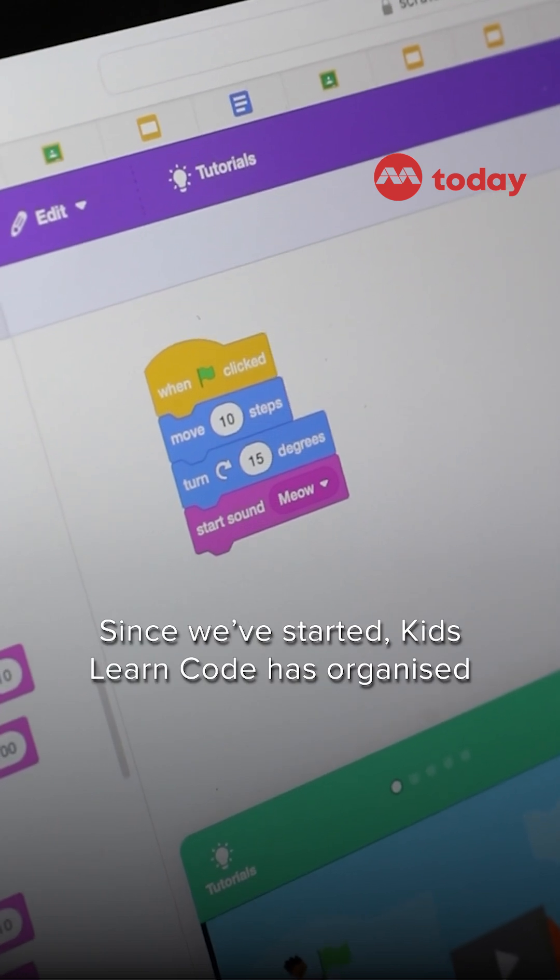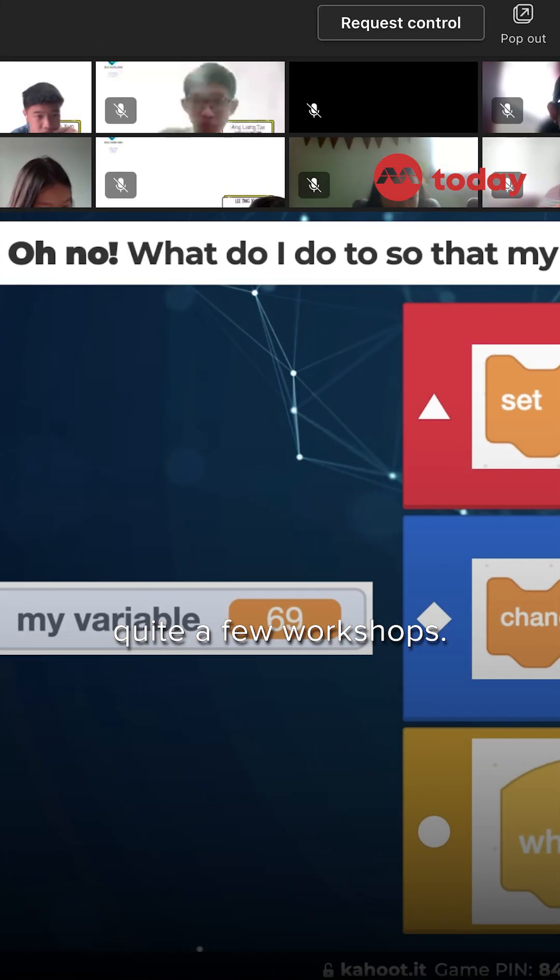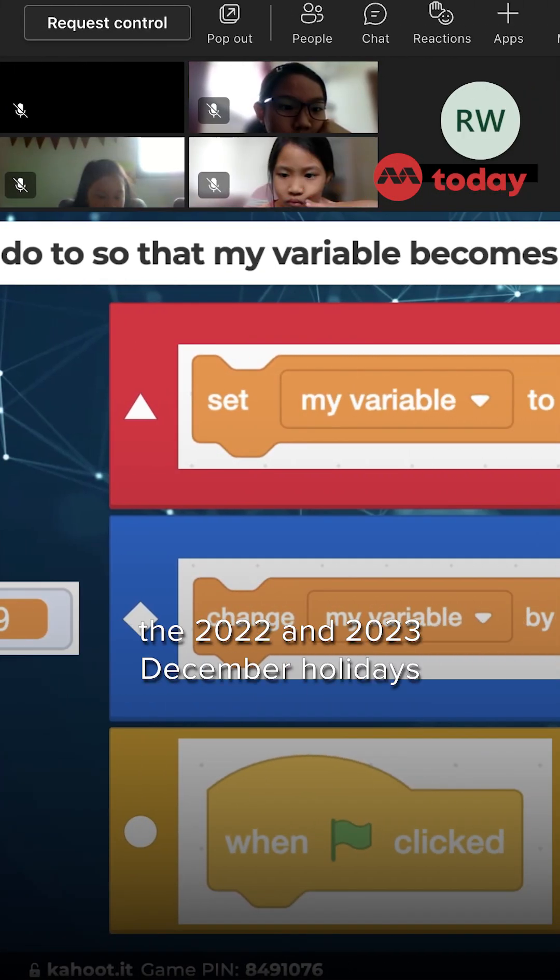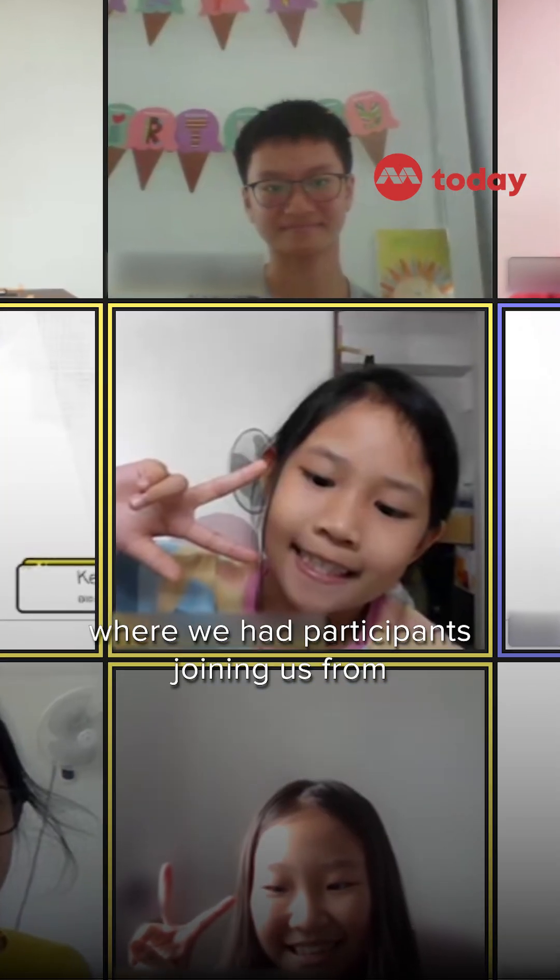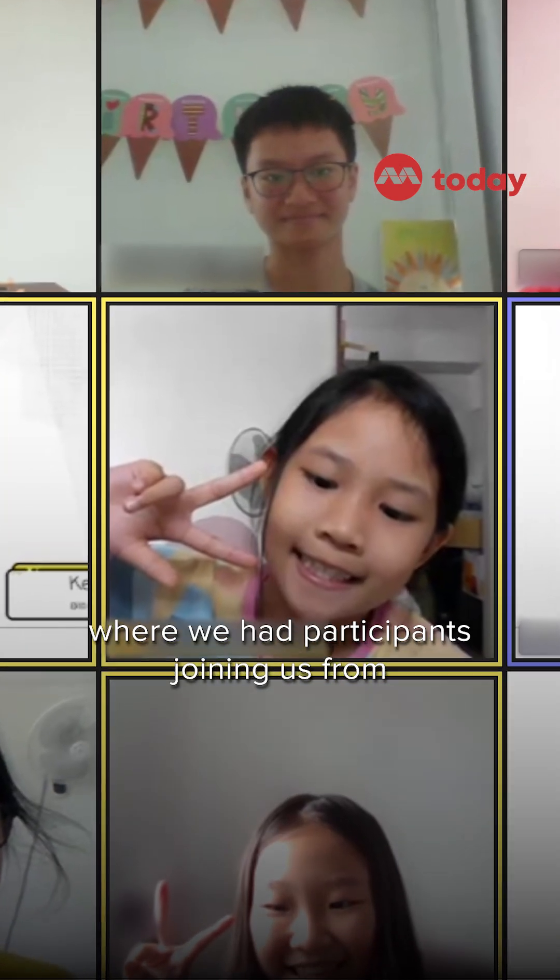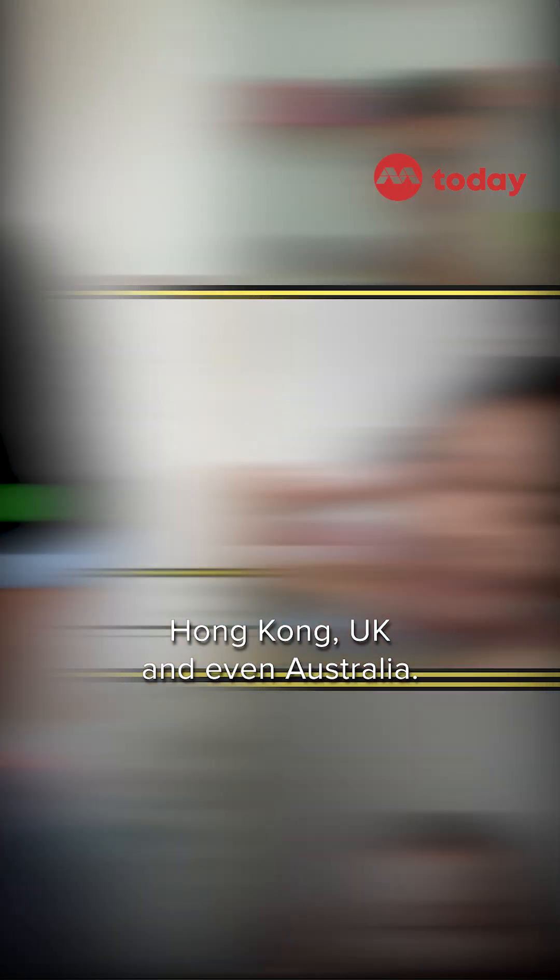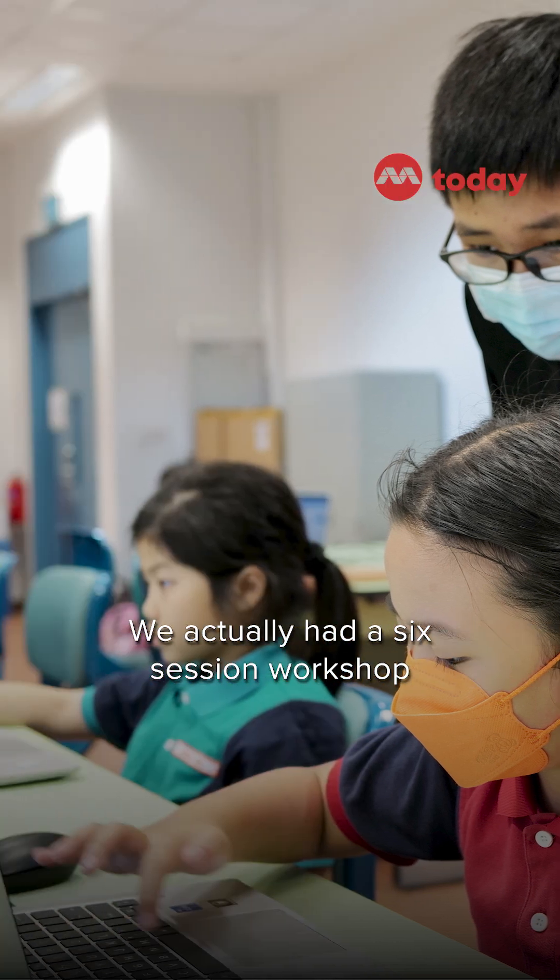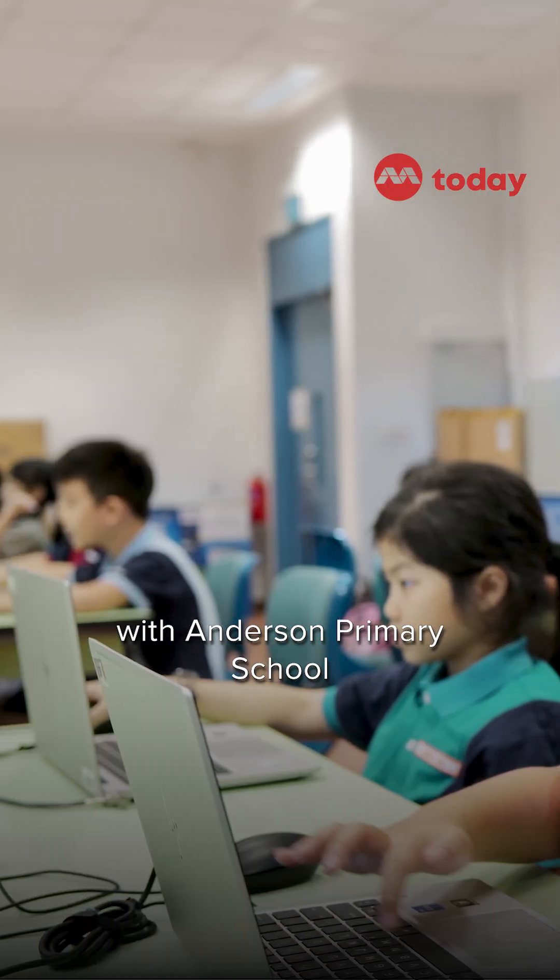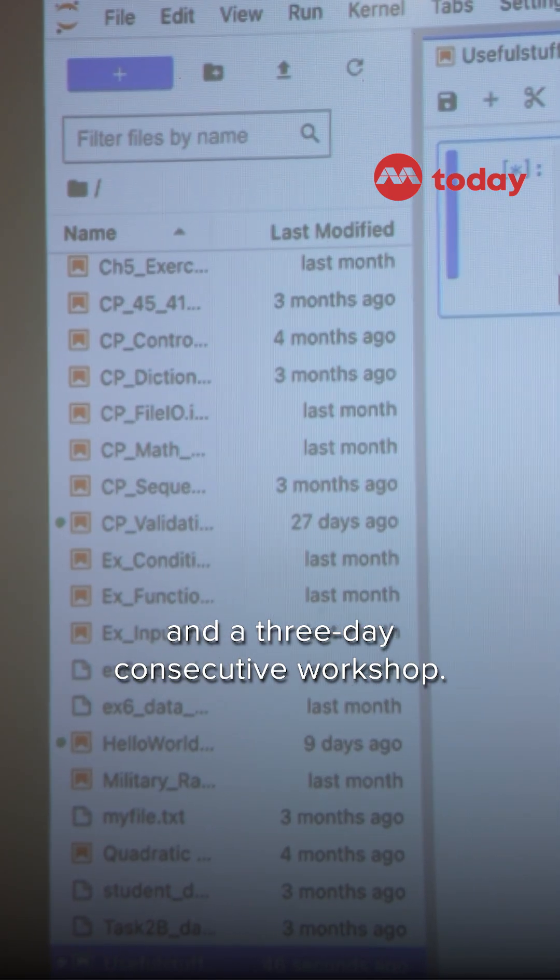Since we have started, Kids Learn Code has organised quite a few workshops. Online workshops in 2022 and 2023's December holidays, where we had participants joining us from Hong Kong, UK and even Australia. We actually had a six-session workshop with Anderson Primary School and a three-day consecutive workshop.